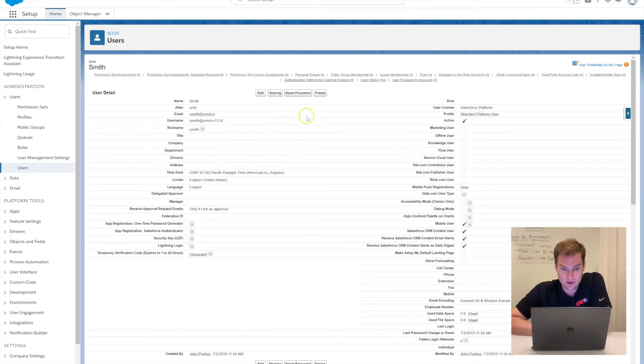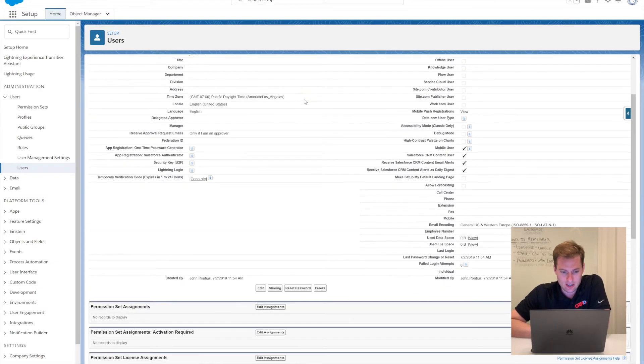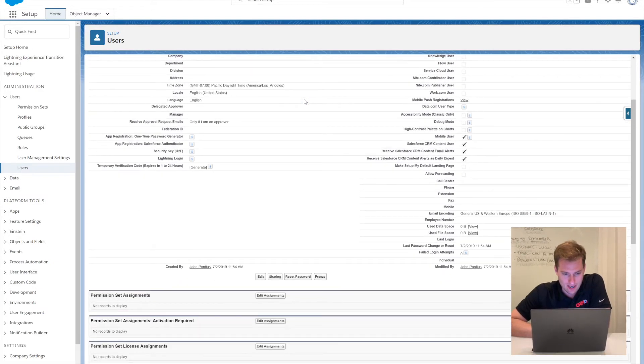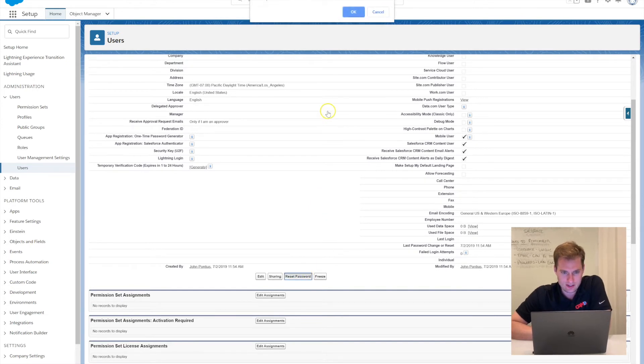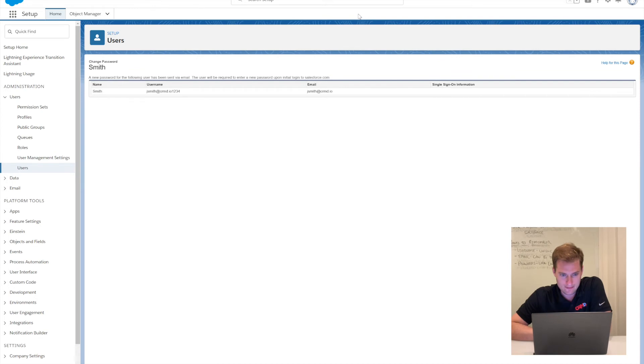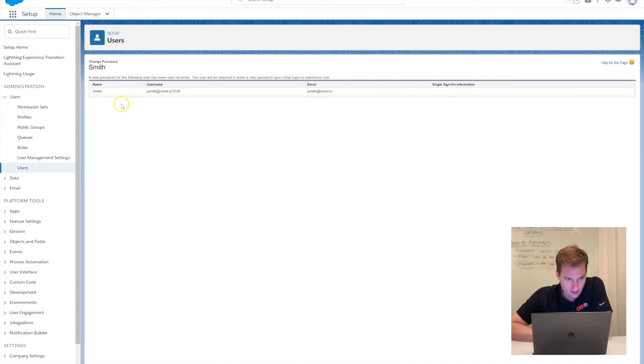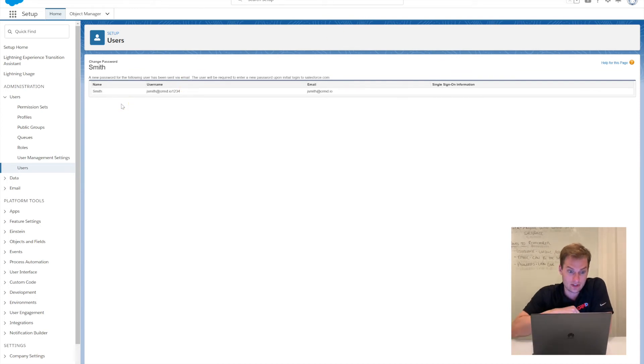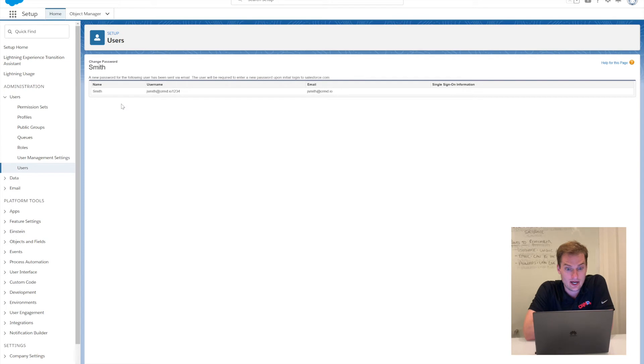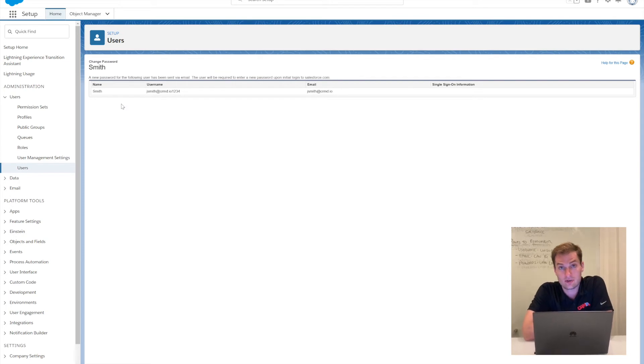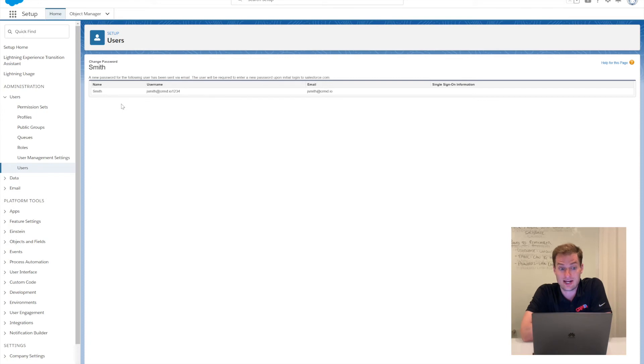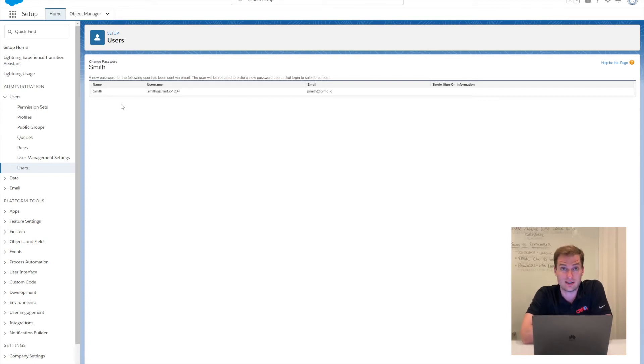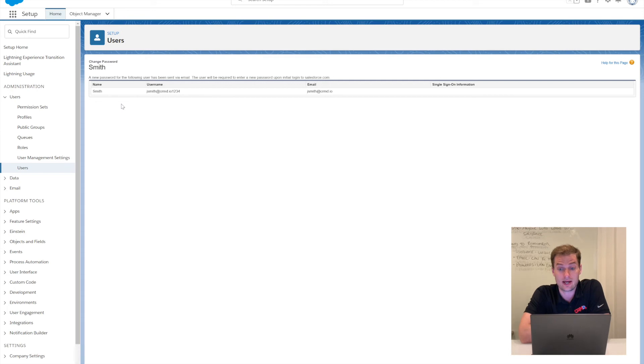I can reset the password at the bottom here. Reset password for this user, click OK, and a new password has been sent to the user. You can see the email address I put in there, so it'll send a reset password link to that email address and they'll be able to set their password with a unique link. They'll be able to log in with that after they reset their password.